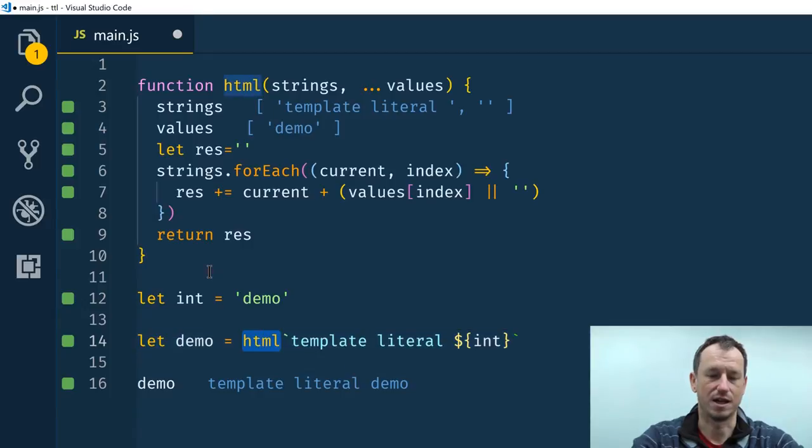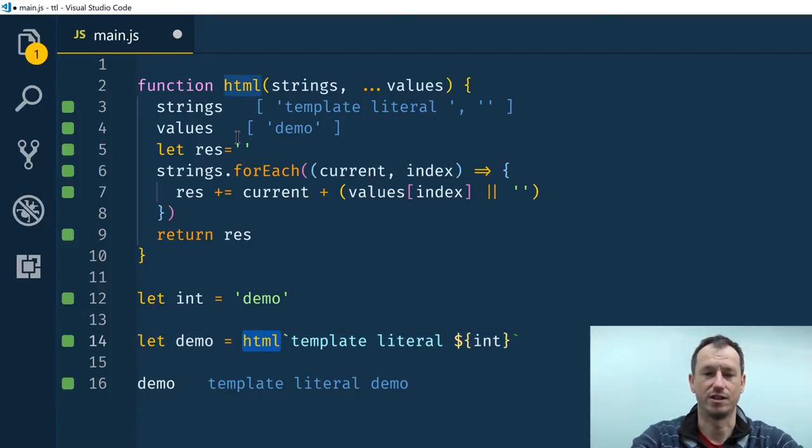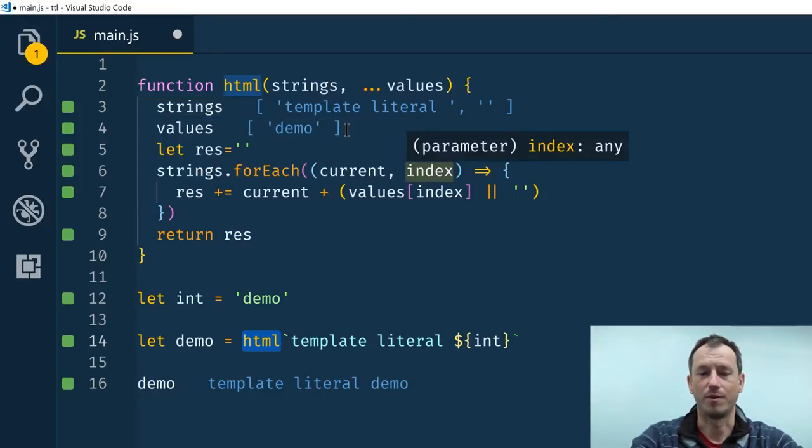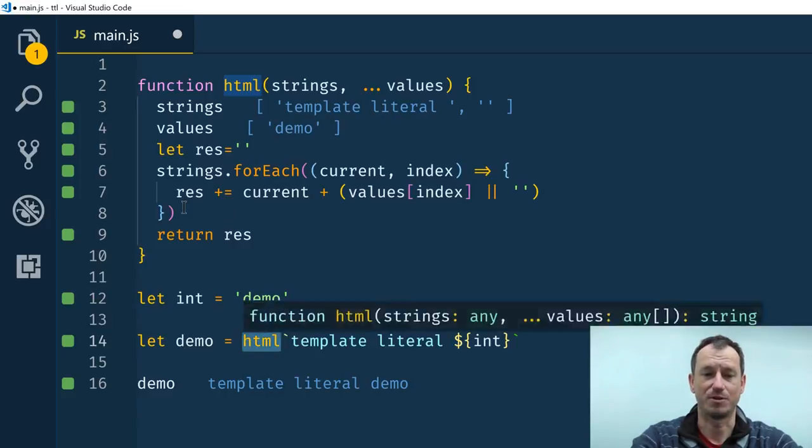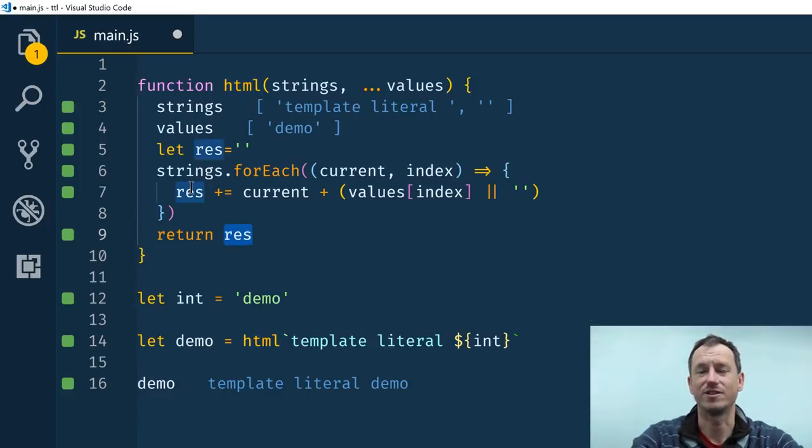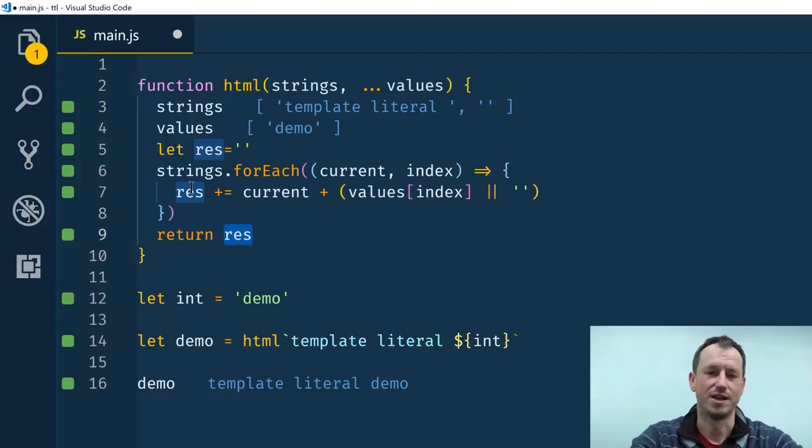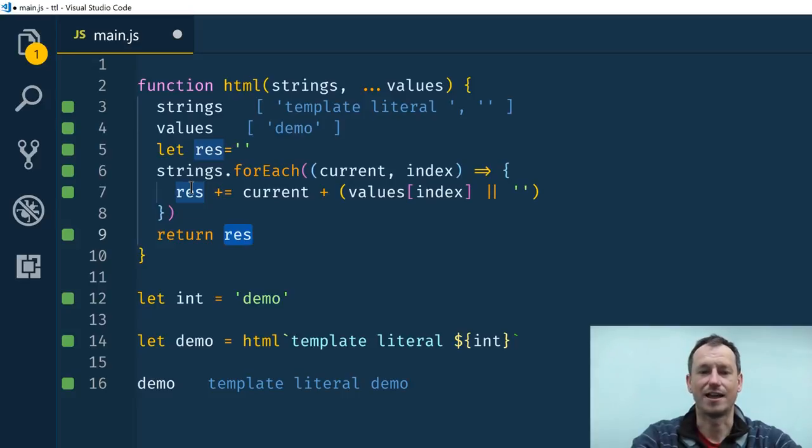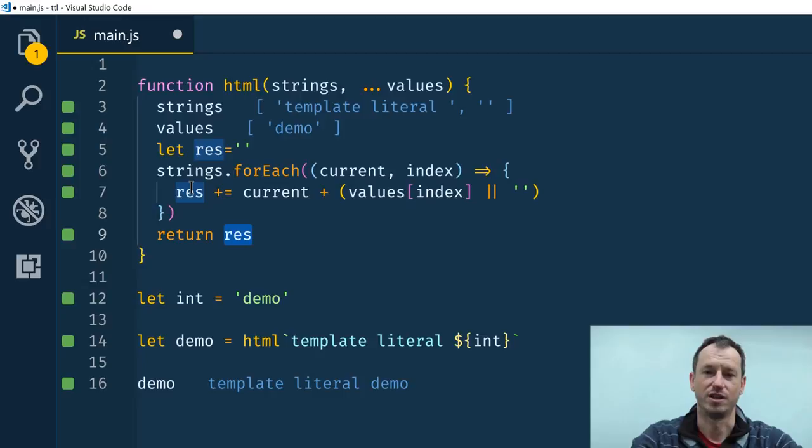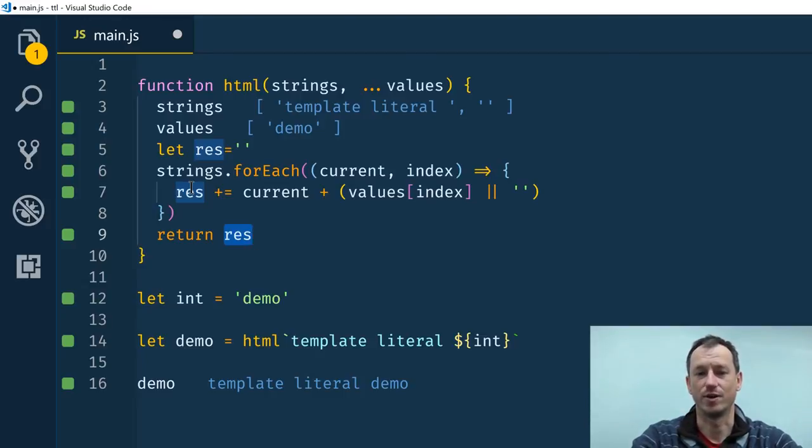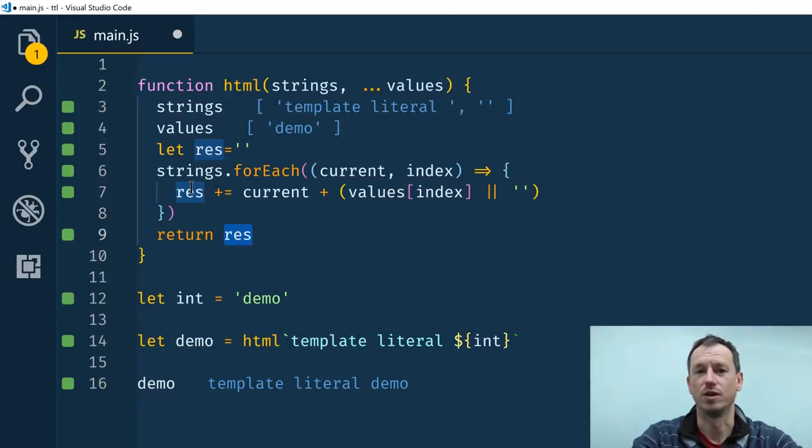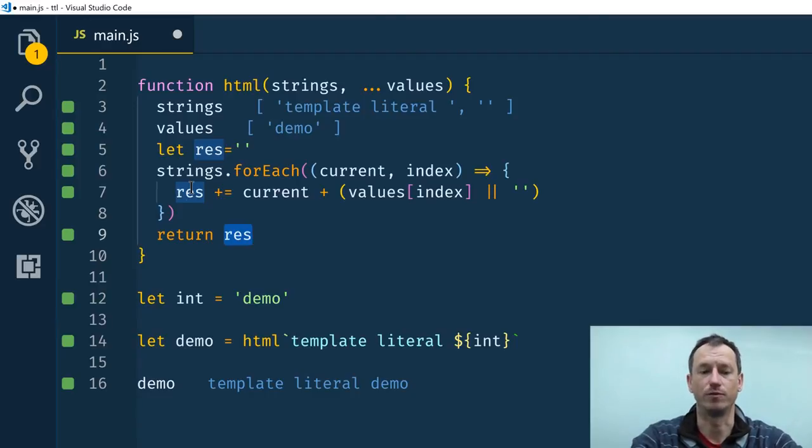Now with Polymer 3 it has this HTML function. Rather than just a string it returns a template result which contains a template and a set of values, and that result is what we pass into the render function. And the render function does its magic on that data so it can cache the template and it can use the values part to look at which bits need to be updated when one of your variables is updated on your object.